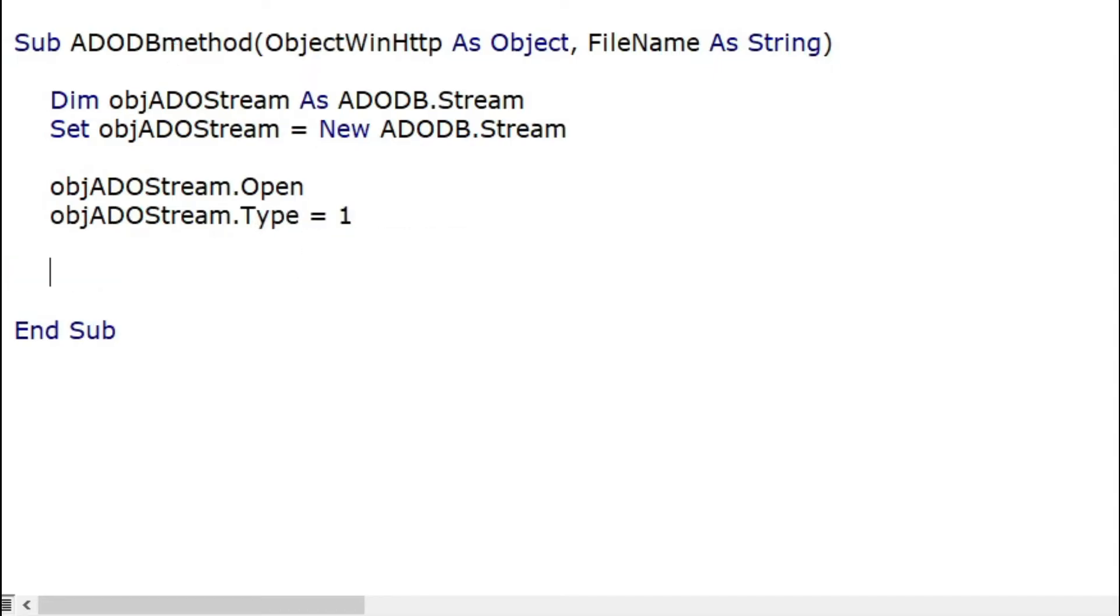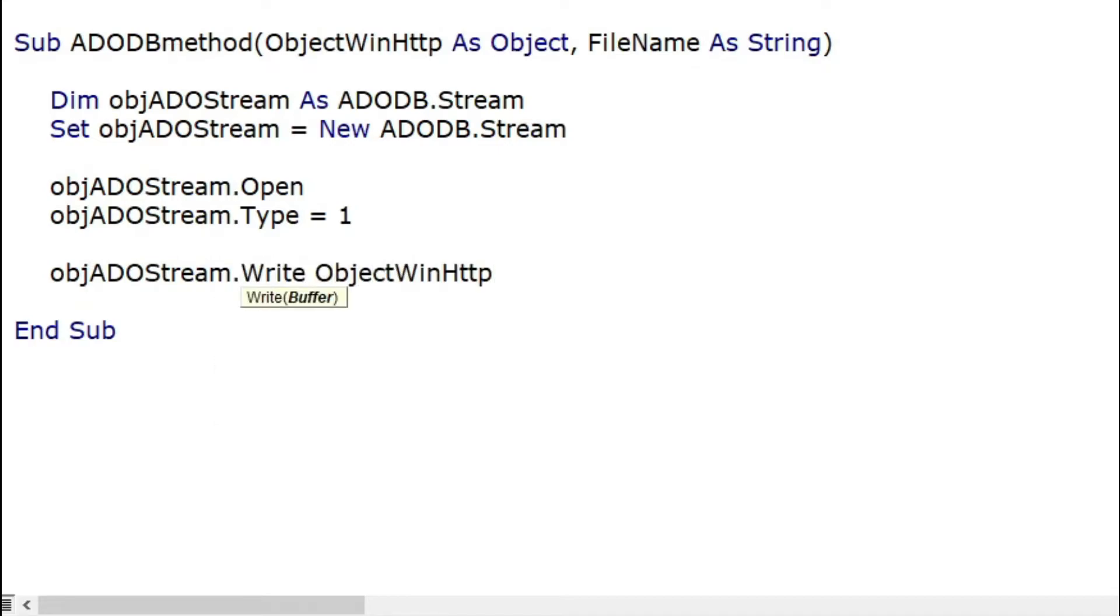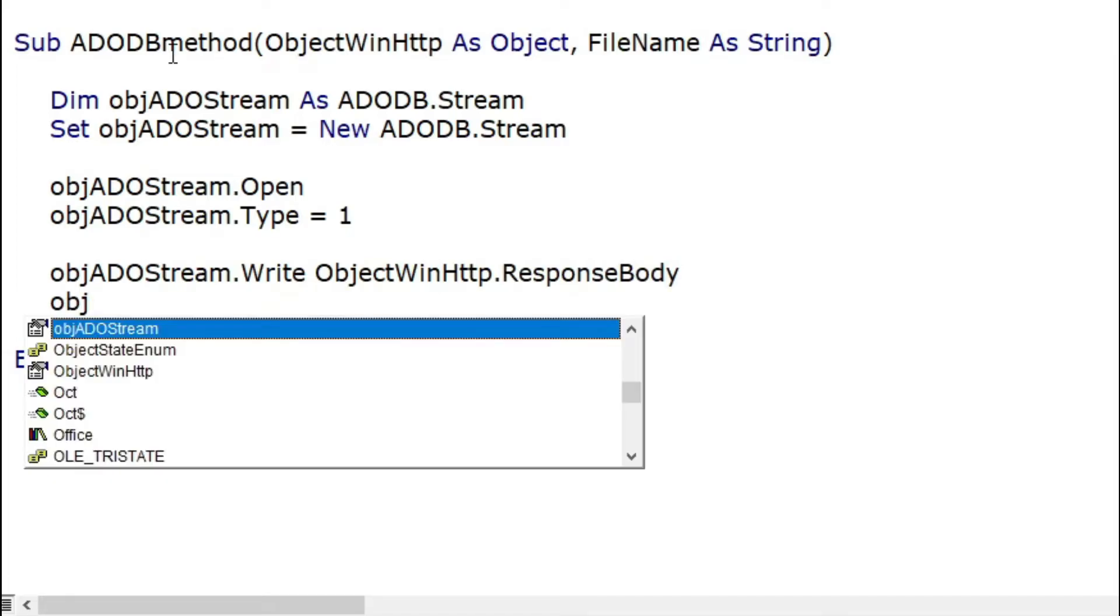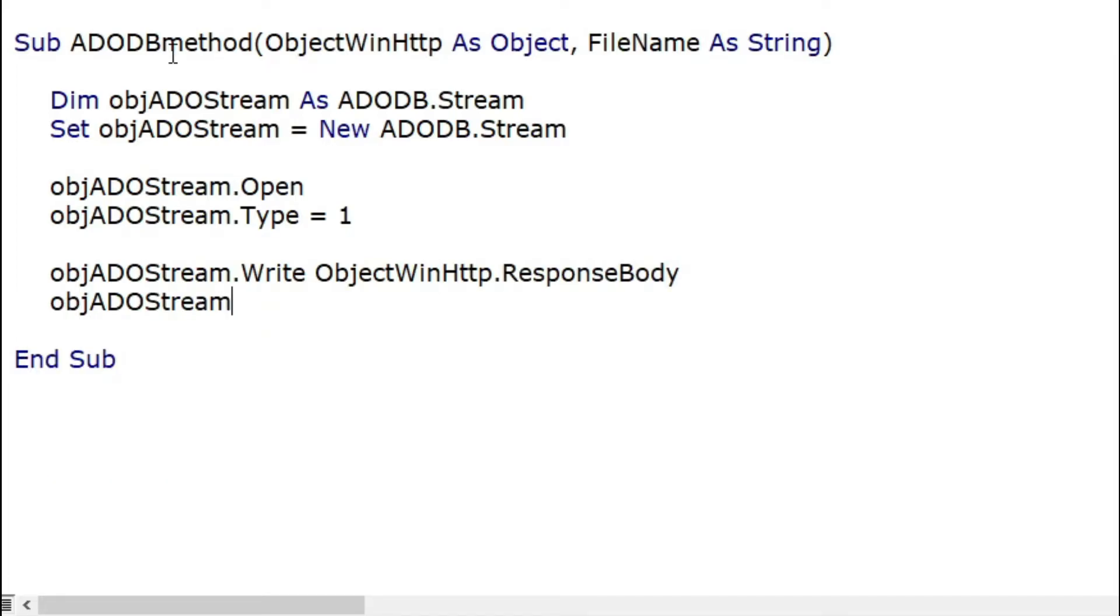And there goes the most important part. We will write to the stream the response body property of the WinHTTP object and set the stream position to the start.